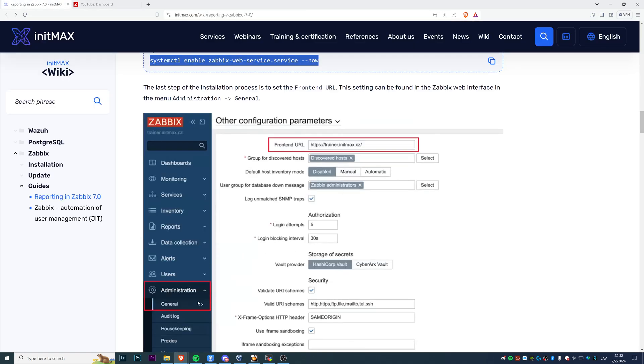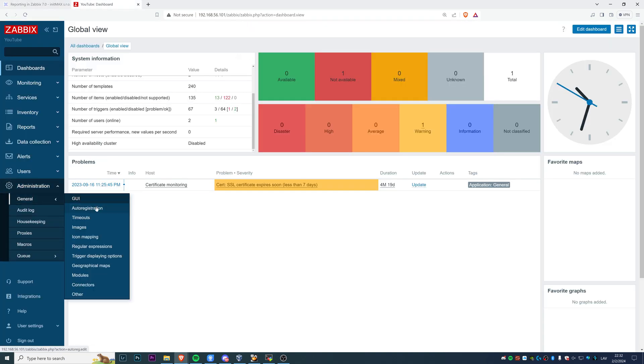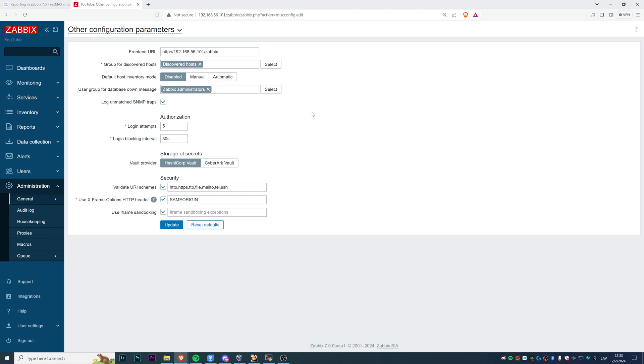Then it's basically just a matter of some small configuration in the front end. This is first of all Administration, General, Other, and here you can find Front end URL. It's HTTP://192.168.56.101/zabbix, just like I have my front end URL. That is necessary for the web service to pass that to Chrome. Without this, it's not gonna work most likely. Also, make sure that the schema here matches the schema that you are using. Otherwise, it also may not work.